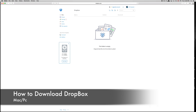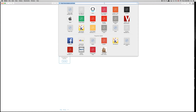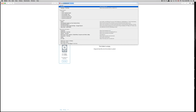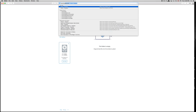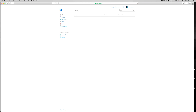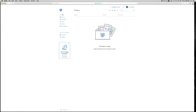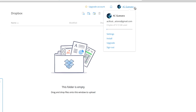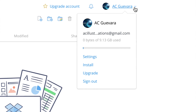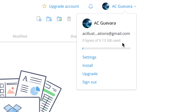In this quick video I want to show you how to download Dropbox. You just have to go to www.dropbox.com, and once you're there you create an account or sign in. Once you're in your account, you can click up here on your account.